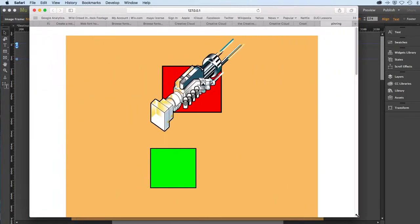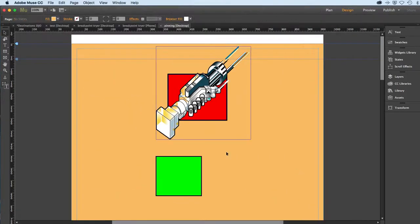So that's pinning and some of the basics of a fluid width layout. And you can sort of see what some of the potential is on that.